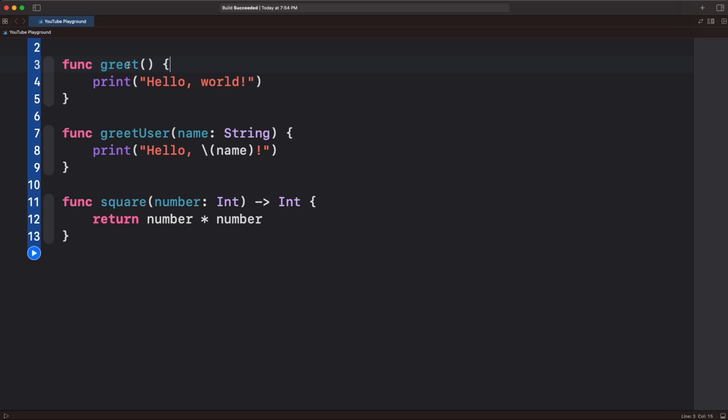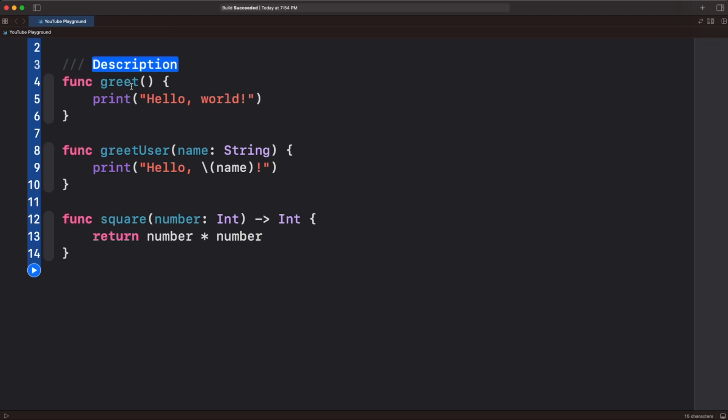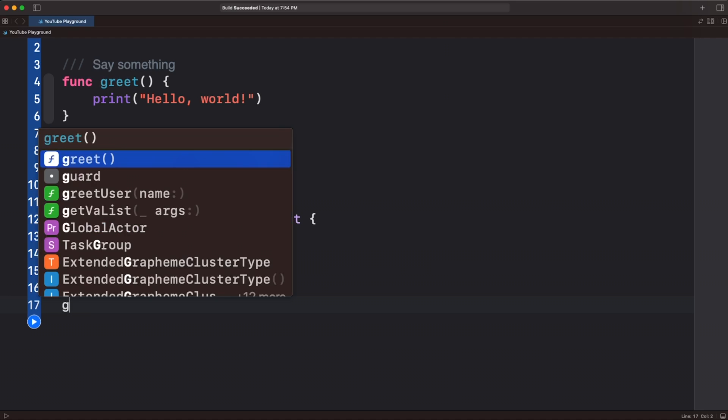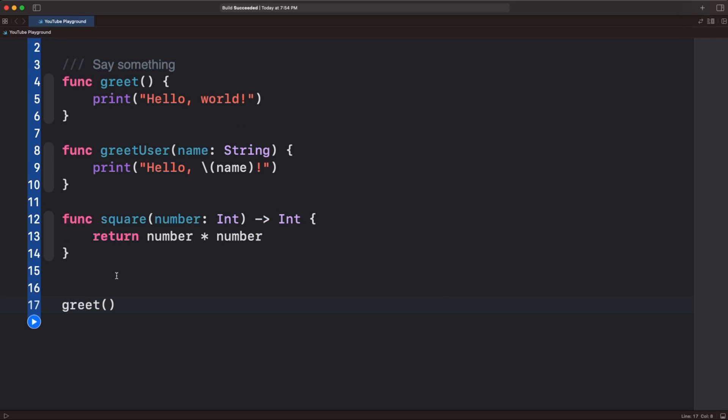If I go command click on this function, you can see the option to add documentation. Press on that and you see we have a description. We can say something. And then if we come down here on line 17 and call greet, you can see we get documentation by just pressing the option key and we can see what we documented.